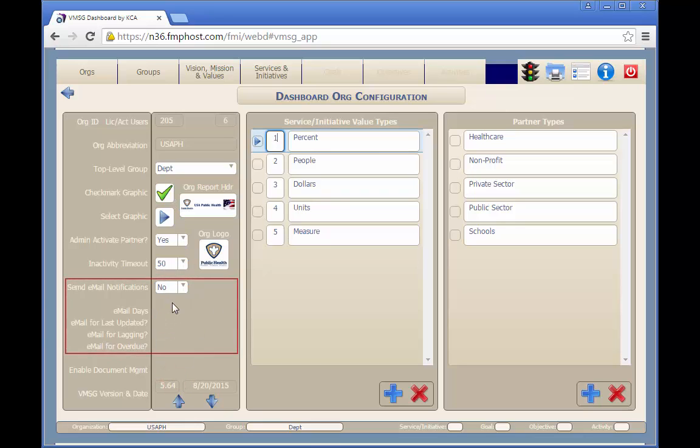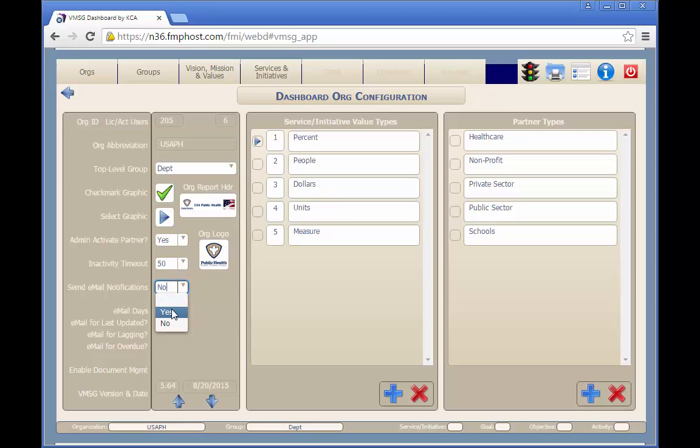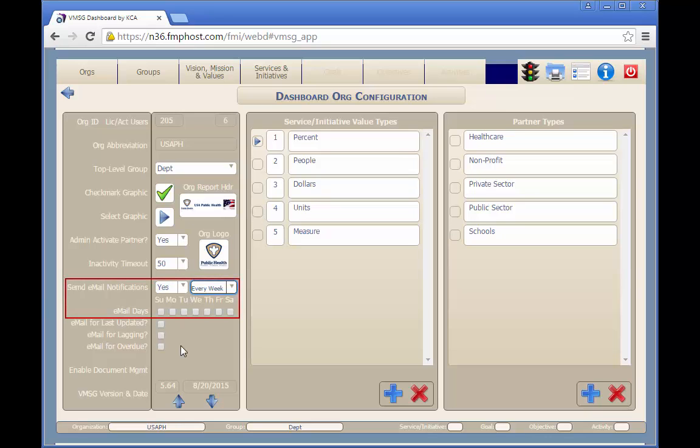Here you can set the parameters by which the system will determine when and to whom it will send email notifications. With this dropdown, you can turn on or turn off email notifications completely. Here you can select when email notifications will be sent.